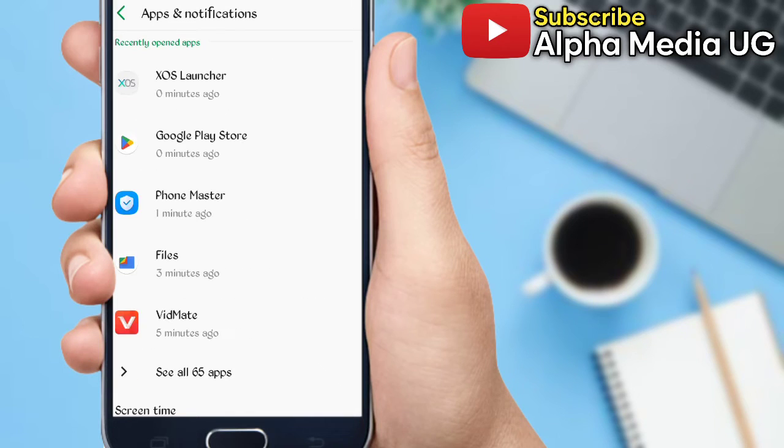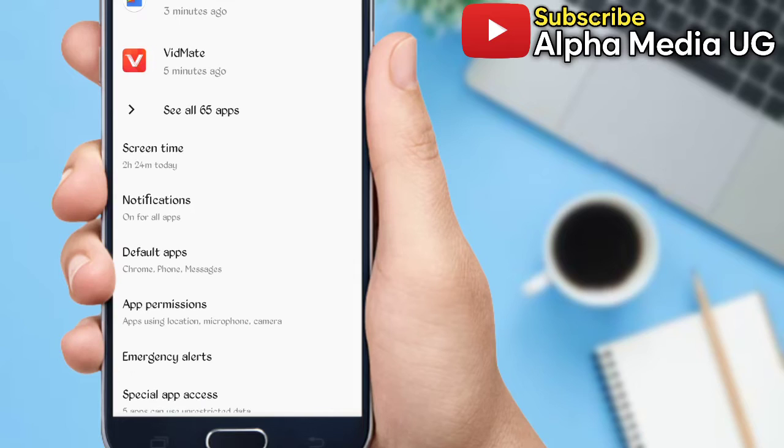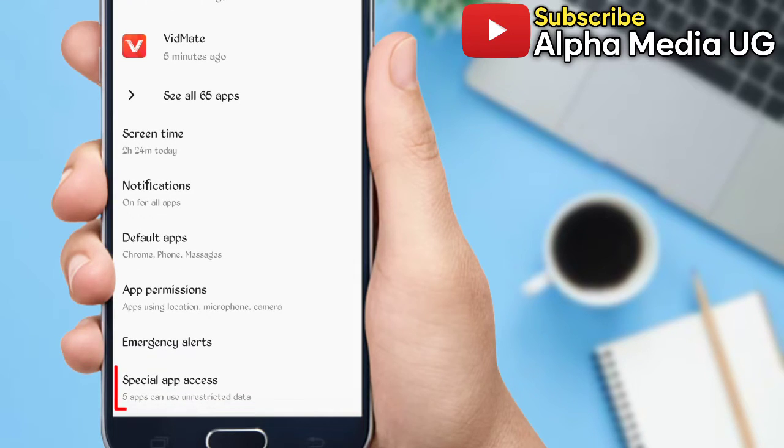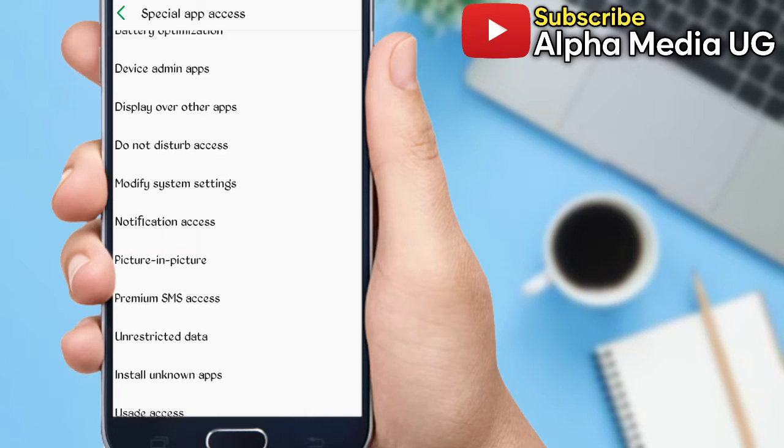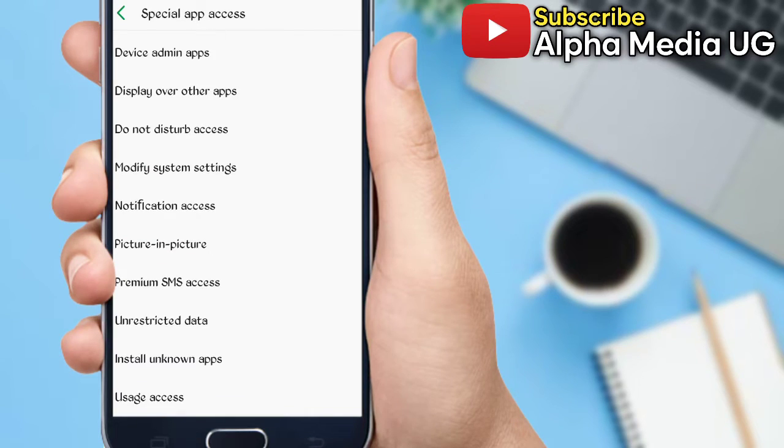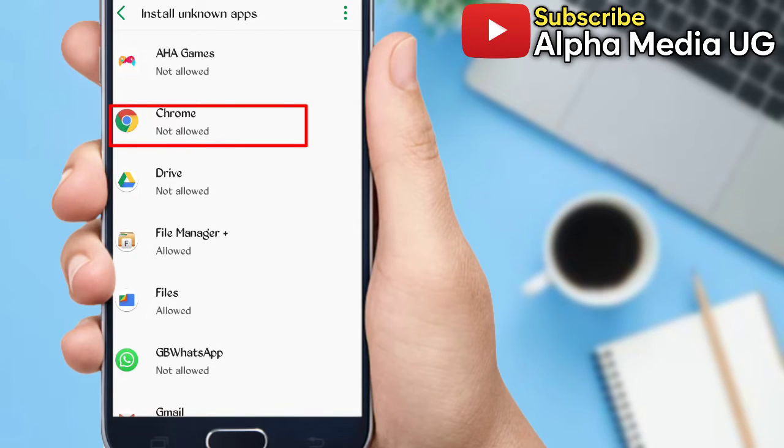So depending on your device, you will find that option either in the section of Special App Access or it will show Install Unknown Apps directly. Then you look for Install Unknown Apps, then select Chrome, and then you enable installation of unknown apps.